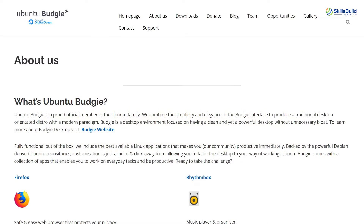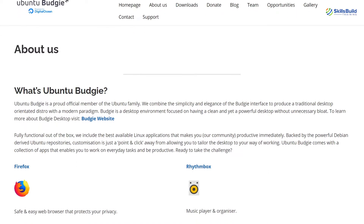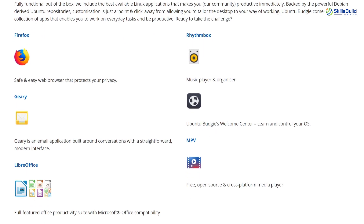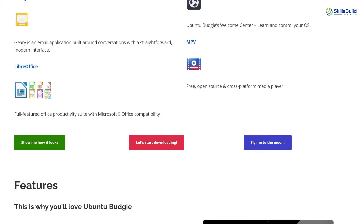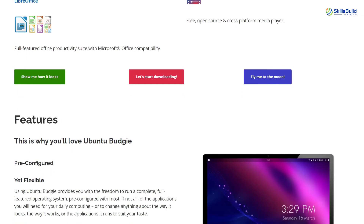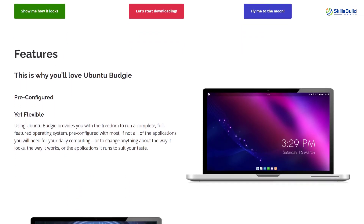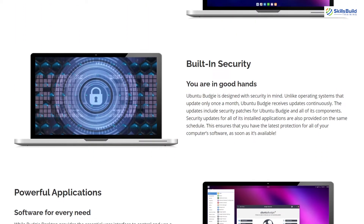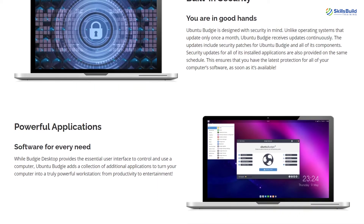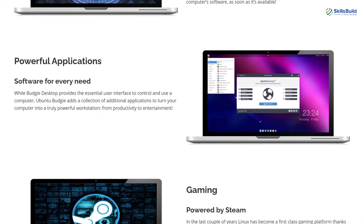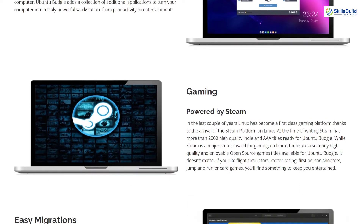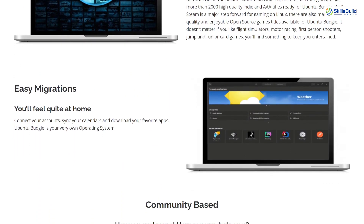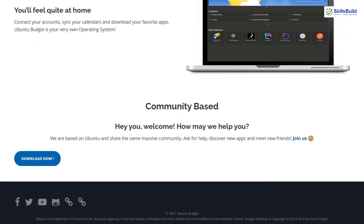Now let's start with Ubuntu Budgie itself. Ubuntu Budgie, as the name says, is a flavor of Ubuntu officially using the Budgie desktop environment. This flavor is the newer member of the Ubuntu family. Ubuntu Budgie 16.04 was the first release, but it was accepted as an official flavor with the 17.04 release. This version has come up with the latest version of the Budgie desktop, which is 10.5.2.